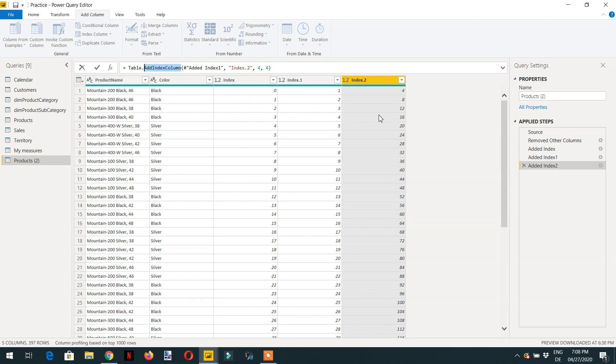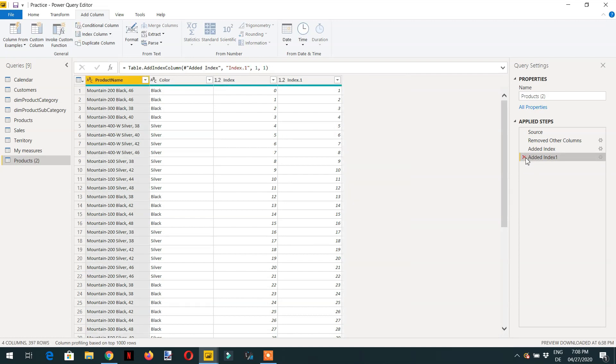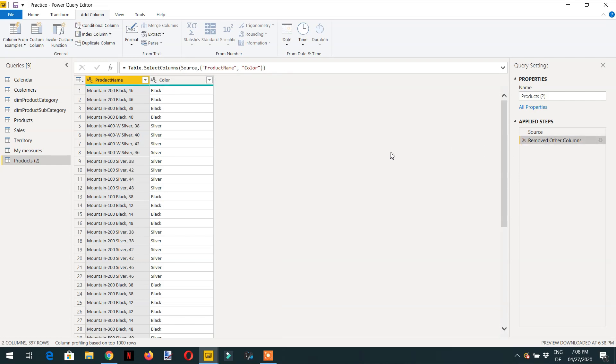Now I will remove these three add index columns. The requirement is we need row number over partition by color.